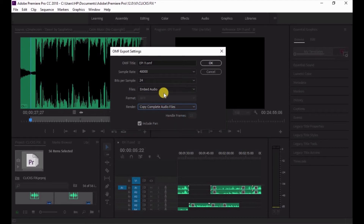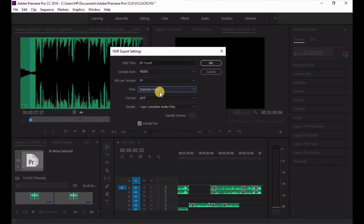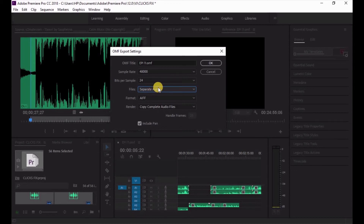Instead of 'Embed Audio,' select 'Separate Audio.' This is very important because it gives you individual channels — you'll have separate files. When whoever you're sending it to gets the file, they get separate audio along with the OMF, which is perfect. I've used this over and over and don't have any issues with it.